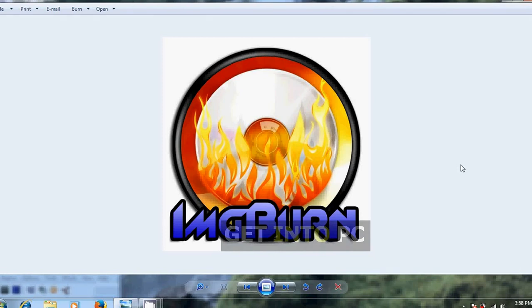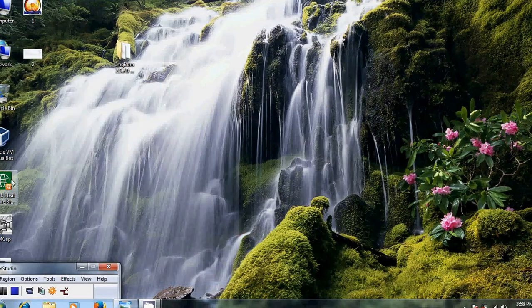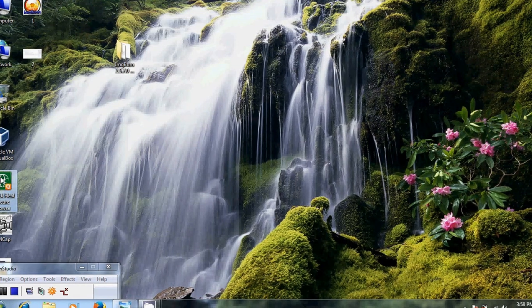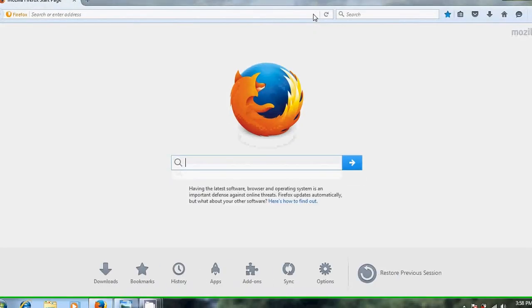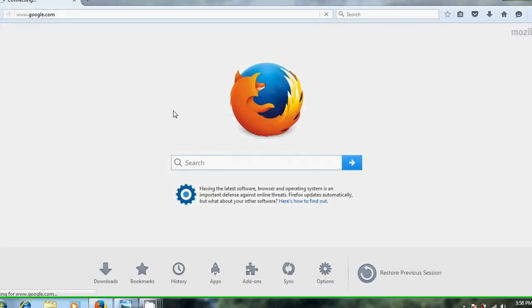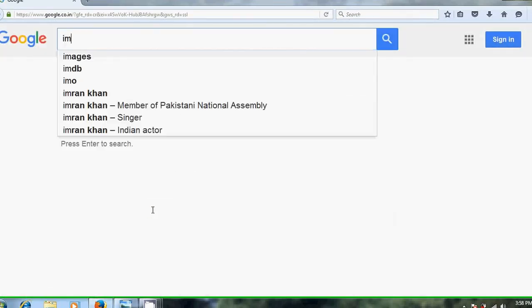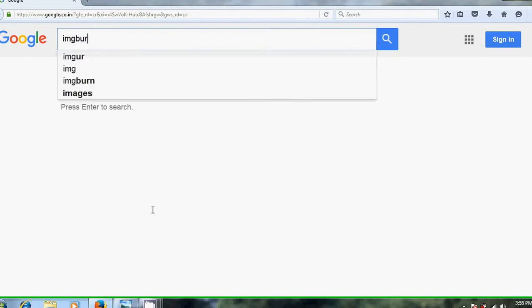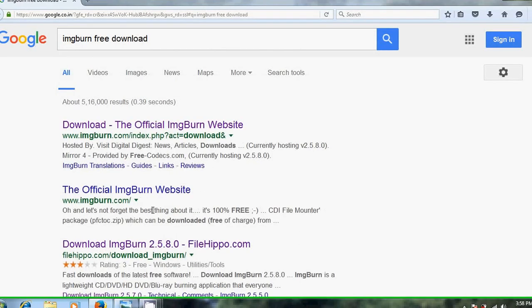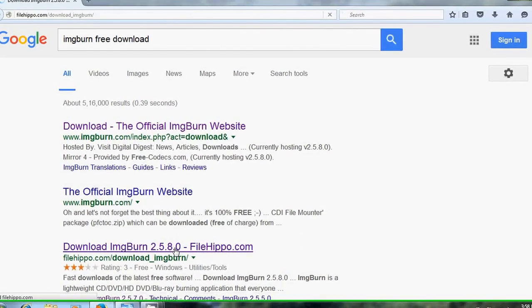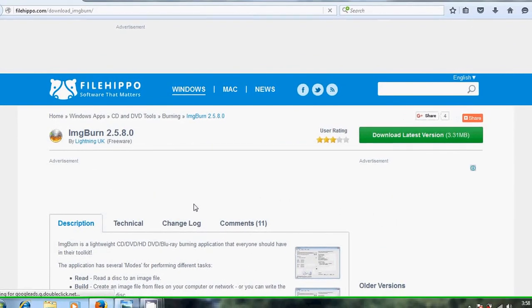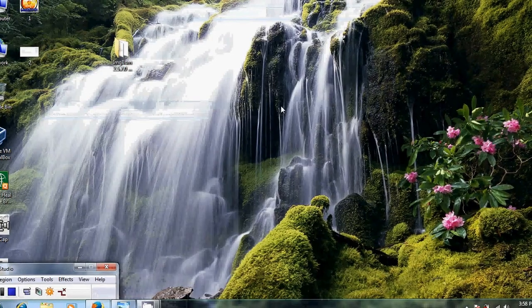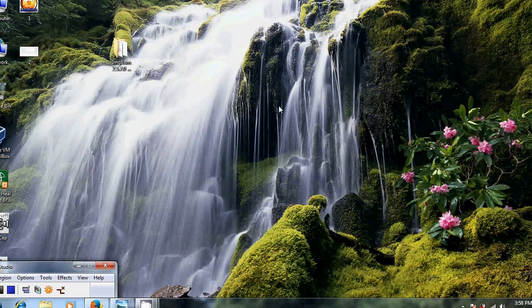First of all, we will download this software. Open your Firefox and go to Google. Type 'ImgBurn download'. Here you can select FileHippo. From here you can download ImgBurn. I've already downloaded it, so I'm not downloading it again.